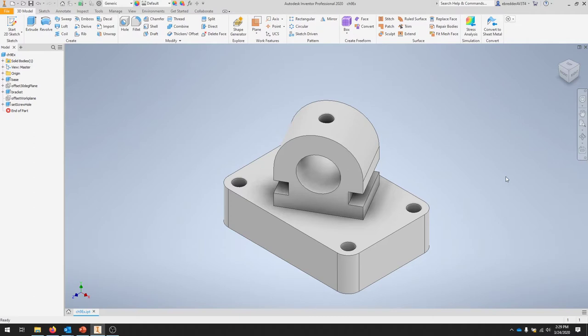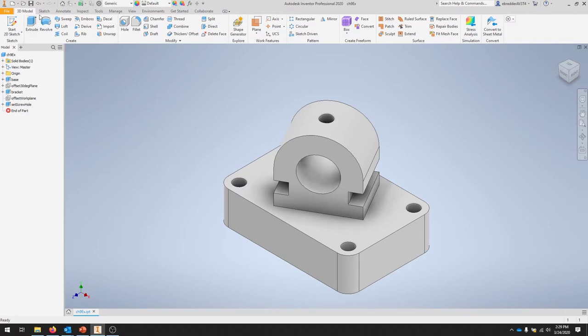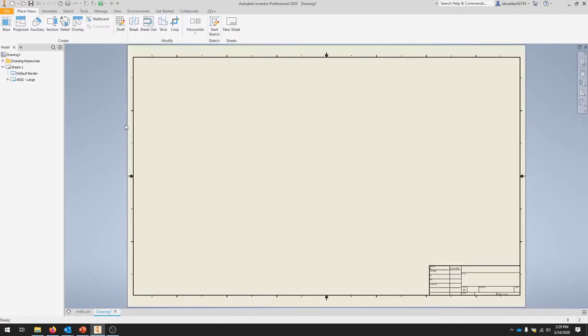In this video we're going to continue the previous model by creating a drawing for it. To get started, make sure your part is open and go to New Drawing. It should create a sheet already for you.